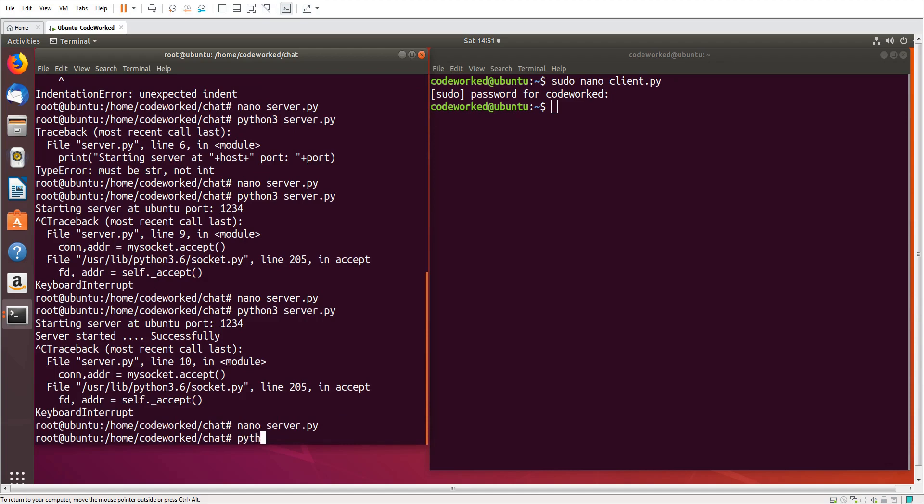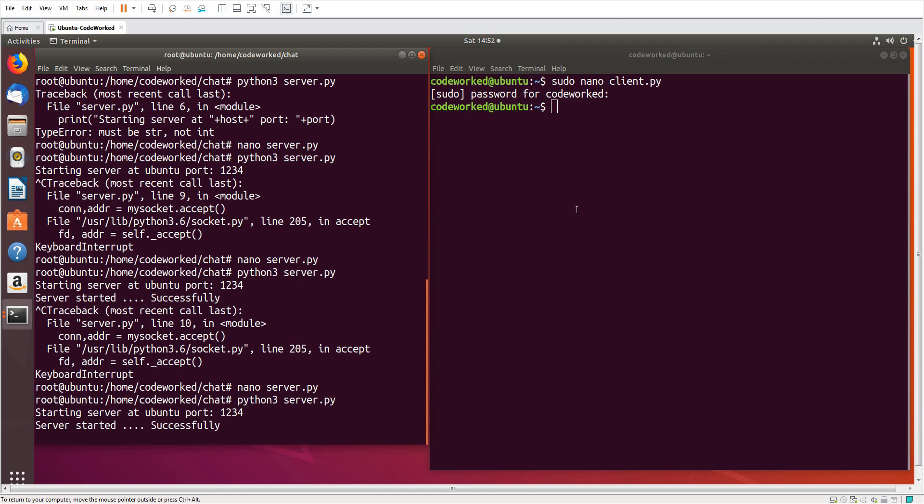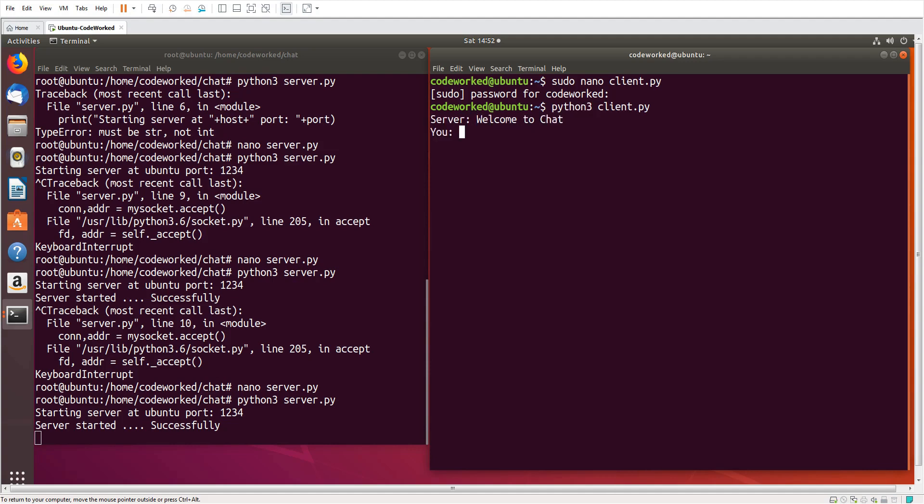Let's start server, and here let's start client. Okay, you can see here server message, welcome to chat.